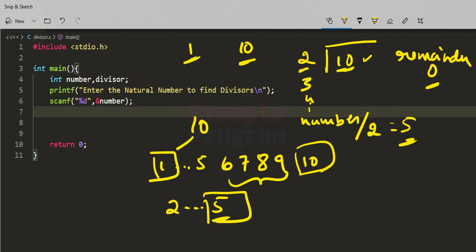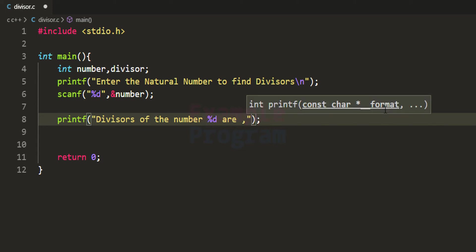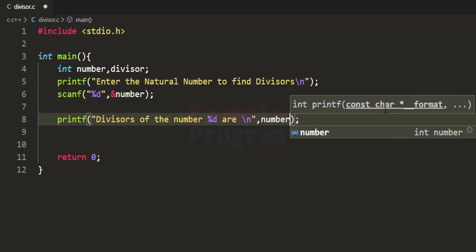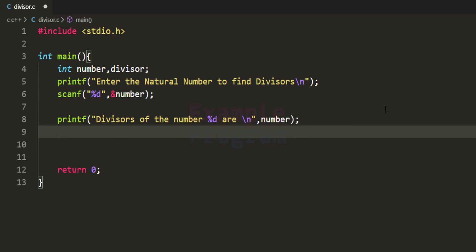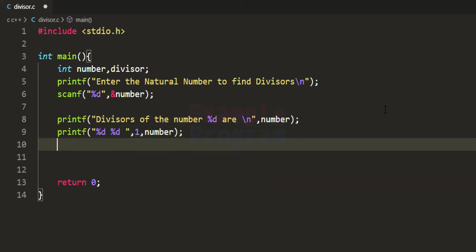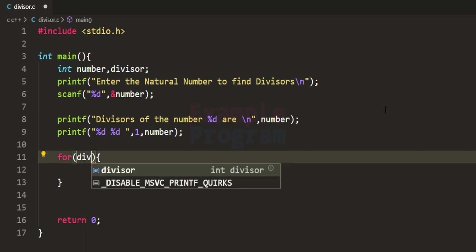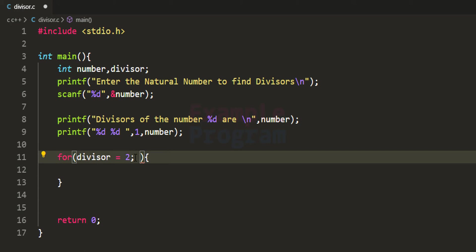In the program, I use printf to display 'Divisors of the number %d are:' inserting the value of the number variable. Then I directly print 1 and the number itself using printf with '%d %d', displaying 1 and the number. After this, we set up a for loop and initialize the divisor variable to 2, since we already know 1 is a divisor.